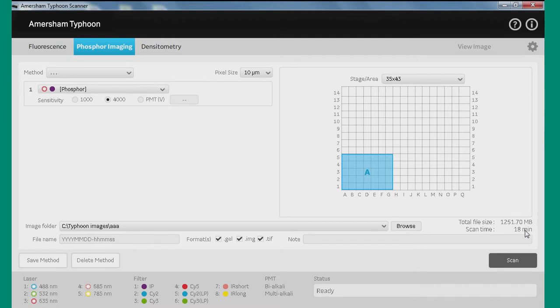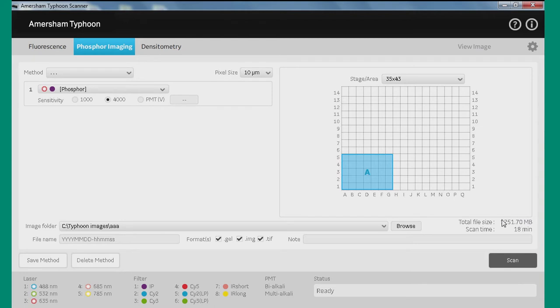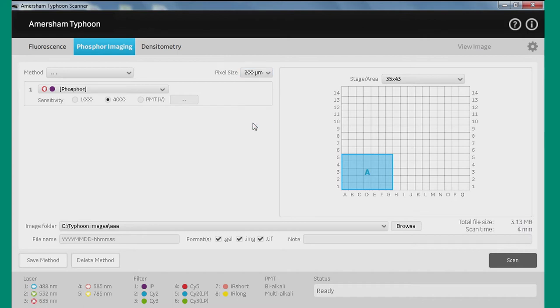The reason for that is the 10 micron image is actually made from the 25 micron image by using some mathematical processing. So usually the criteria for whether you use the 25 or the 10 is the file size that's being created, and whether the software you're going to use for the analysis is able to use such a large file size. As we're just training here, I'm going to go for the 200 micron, because that's going to give us a bit of a quicker scan time.